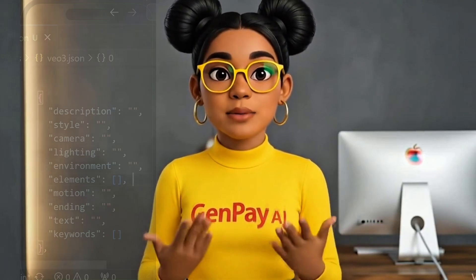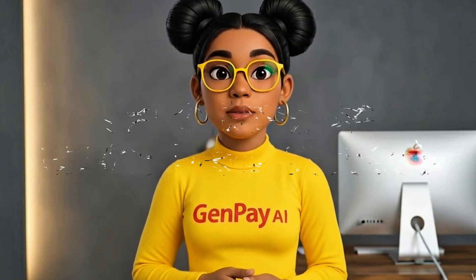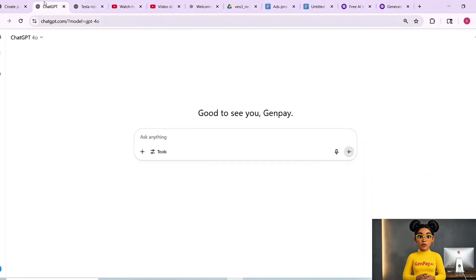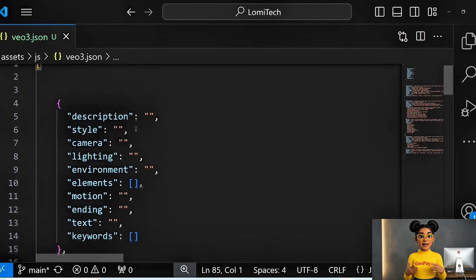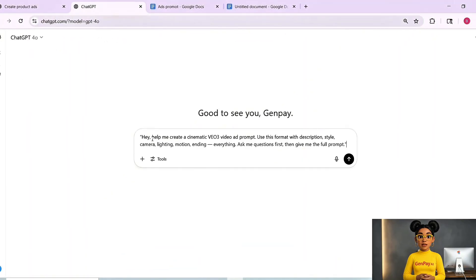And here's the best part — you don't even have to write it from scratch. This is what I usually say to ChatGPT: 'Hey, help me create a cinematic VEO3 video ad prompt. Use this format with description, style, camera, lighting, motion, ending — everything. Ask me questions first, then give me the full prompt.'